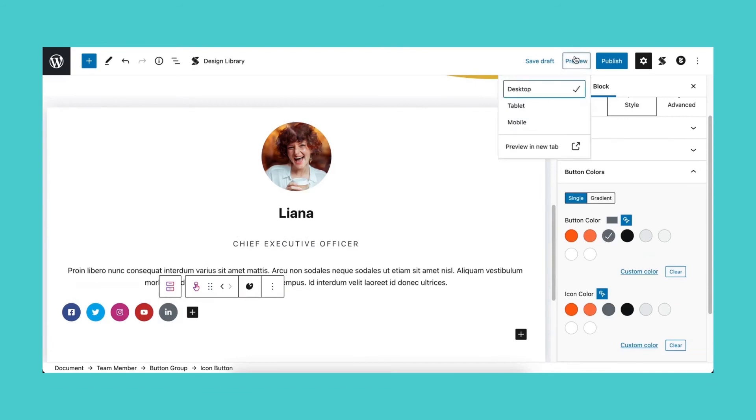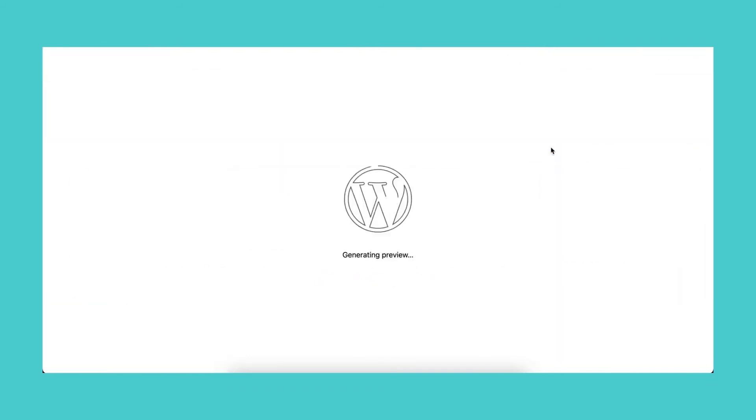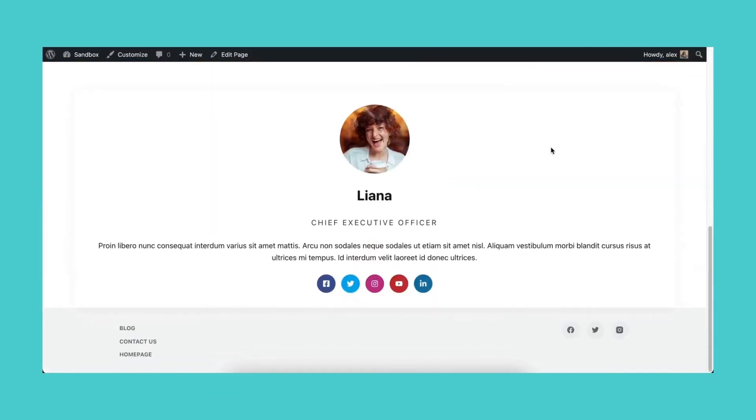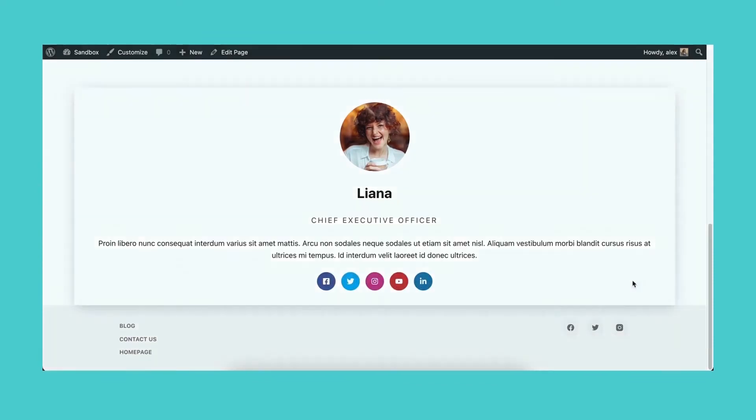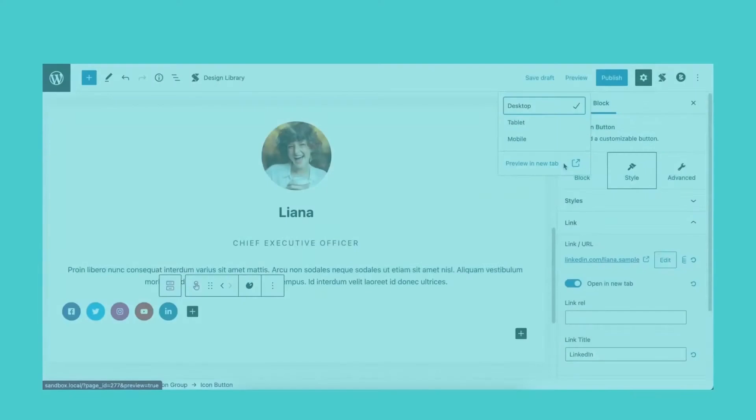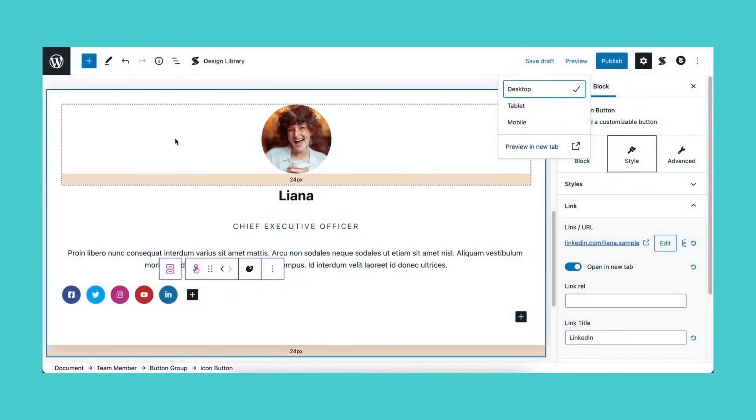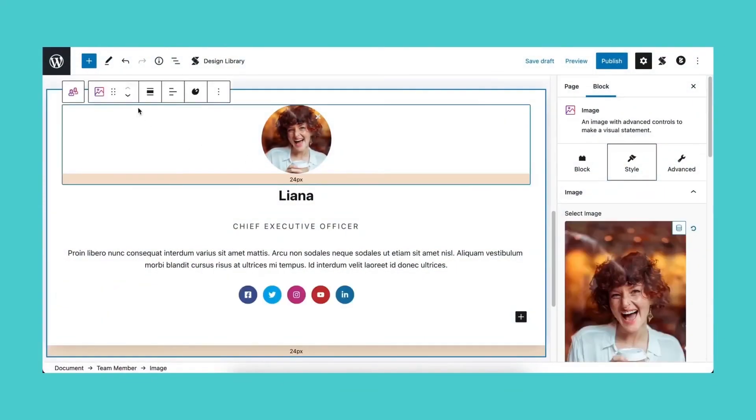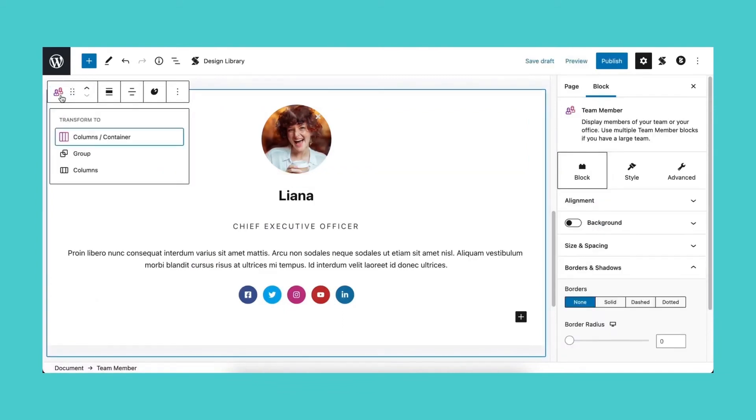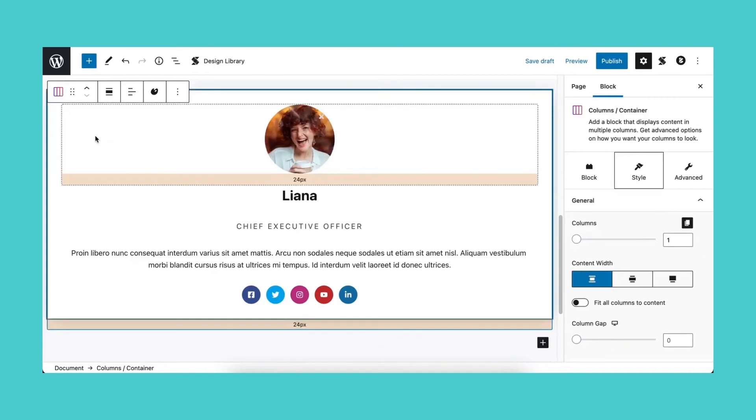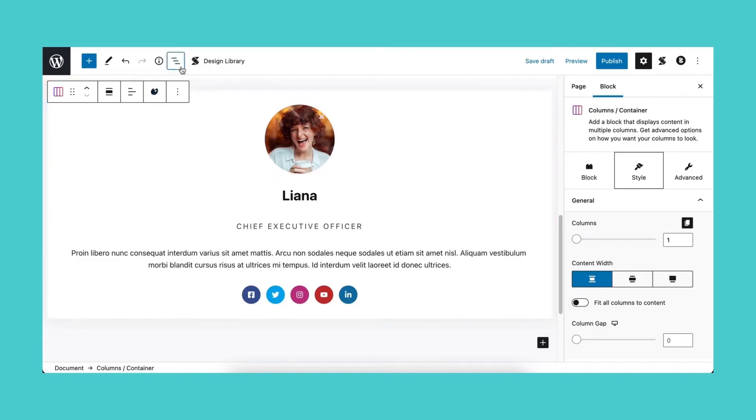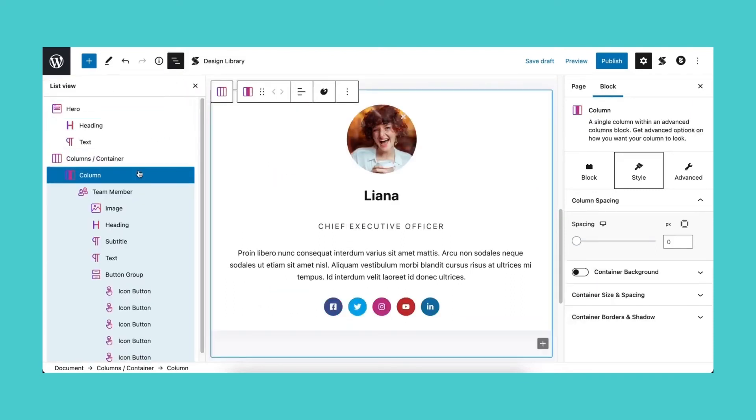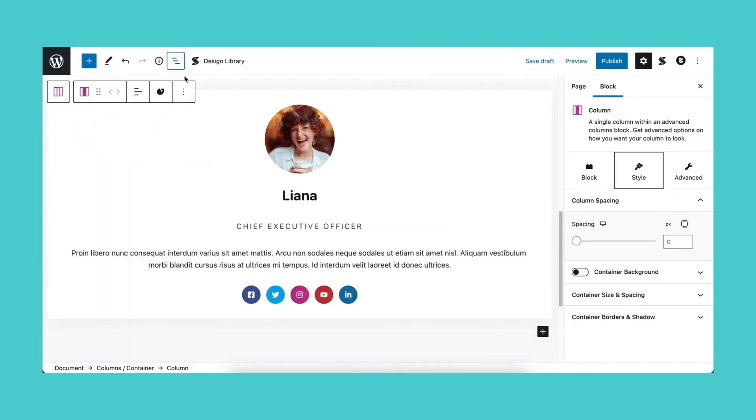Now let's test whether the changes appear in the front end. Now let's add the team member block to a column. You can do this by selecting the parent block and clicking on transform to columns or container. Make sure to select the stackable option so we can use stackable design options for our block. Let's click on the list view icon from the toolbar and make sure we're selecting the column and not the parent block.